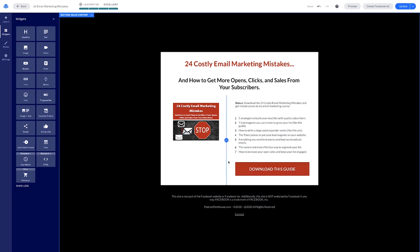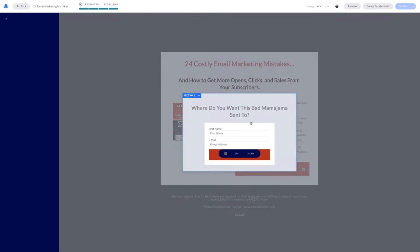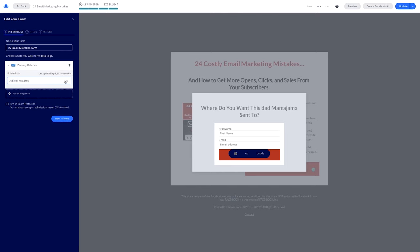This button is part of the two-step opt-in. Instead of showing the email field right away, they click the button because they want the guide — that gets them into a 'yes' pattern. They've already committed once, so when the form pops up asking where to send it, they're likely to complete it. You edit integrations on the sidebar, choose ConvertKit, select the form we created, grab the API key from ConvertKit settings, copy and paste it into LeadPages — it's literally copy, paste, click, and you're done.